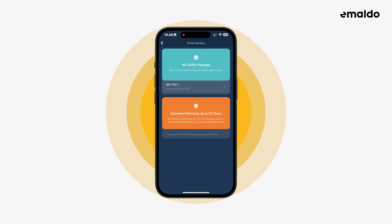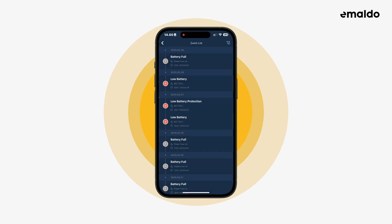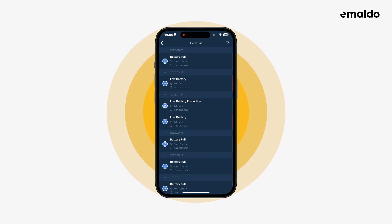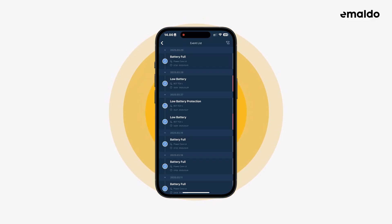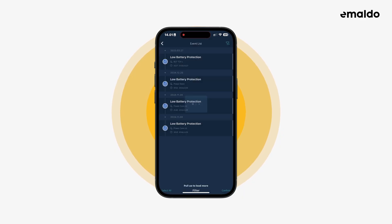Now let's go back and take a look at the event list. This is a list of system and family notices. You can see when the battery is full or low, when the low battery protection has been enabled, and more. It's possible to filter out irrelevant logs so you can fine tune it to your liking.